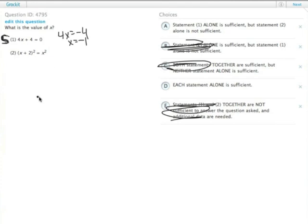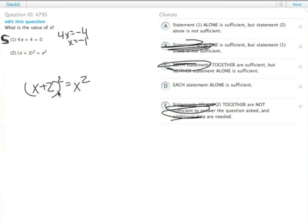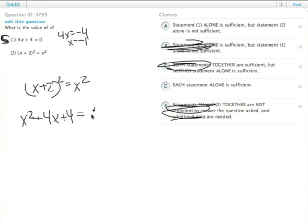Statement 2 looks like it's going to be the tricky one. We have the quantity x plus 2 squared equals x squared. I think we can multiply this out, and it's going to make life easier, because the first term is x squared, so we're going to be able to subtract some stuff. This ends up being x squared plus 4x plus 4 equals x squared.